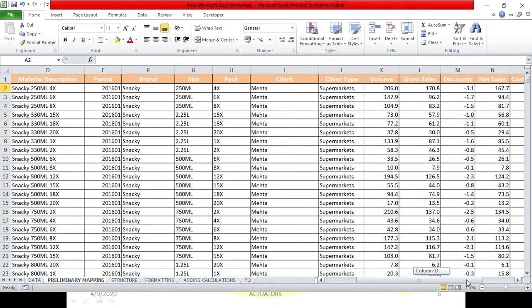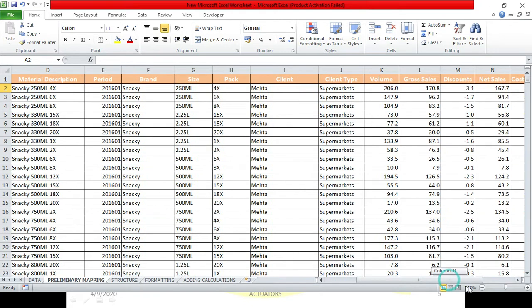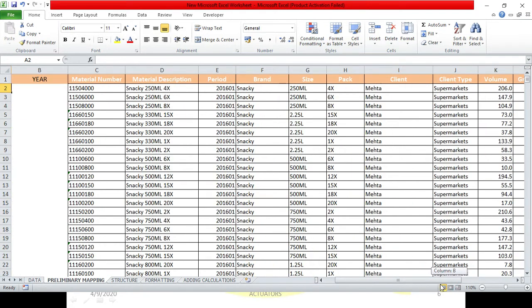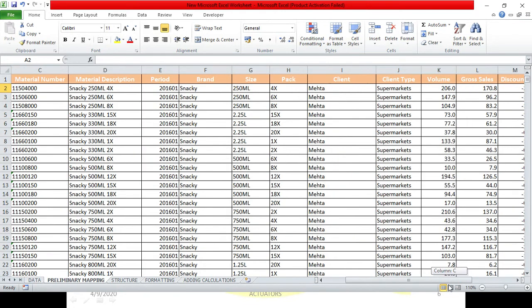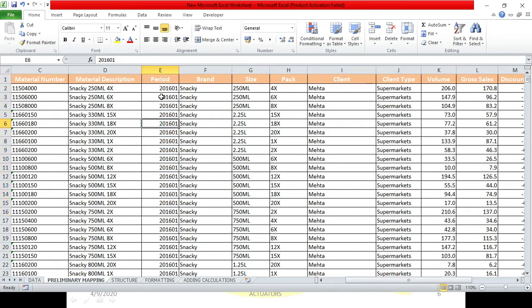You all have seen, this is our data: material number, material description, period - these were the 15 rows which we had. Now, the next thing which we are going to do is, we have seen in the period we had year and month together. This will be a bit difficult to understand.